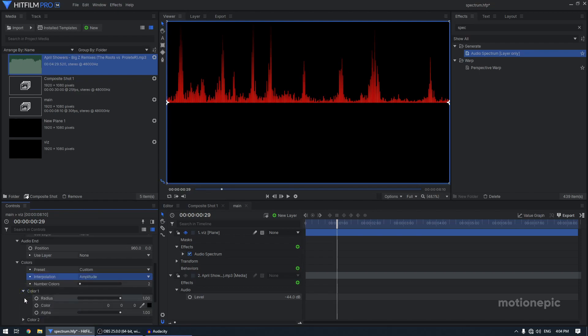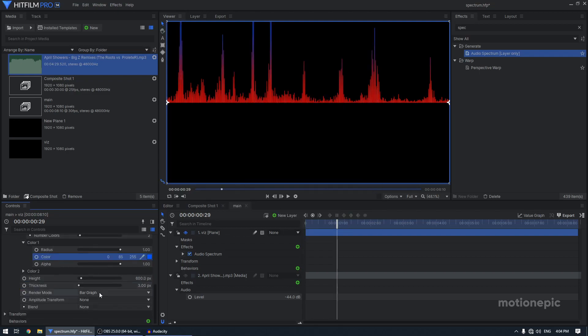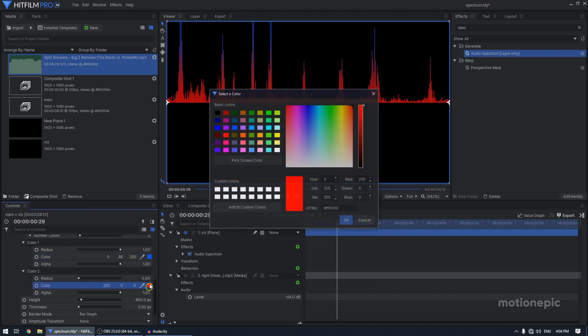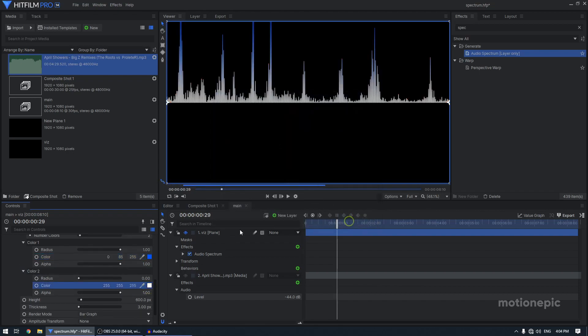Go to color one and I'm going to make it blue. Click on OK. And then in the color two, I'm going to set this to white and click on OK.